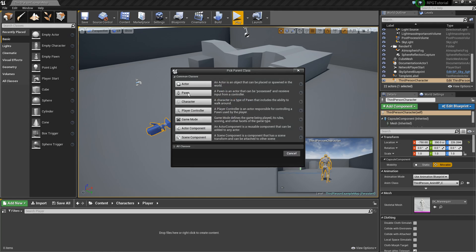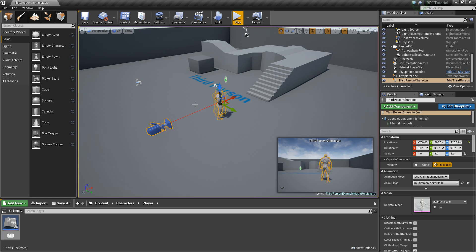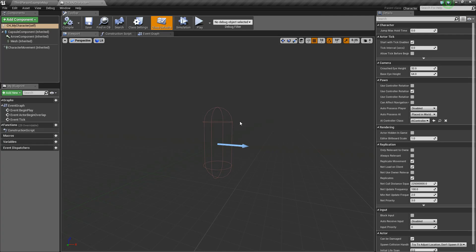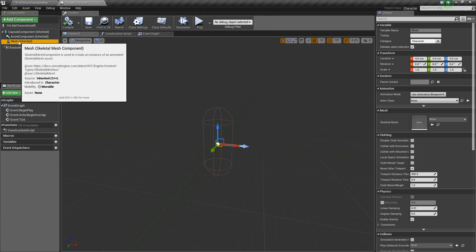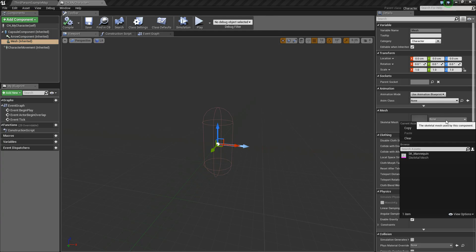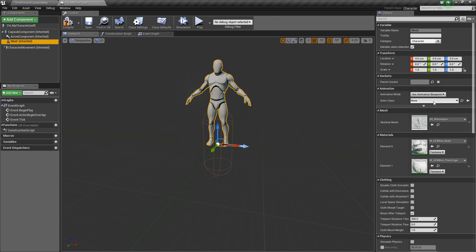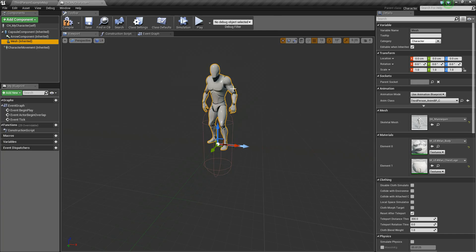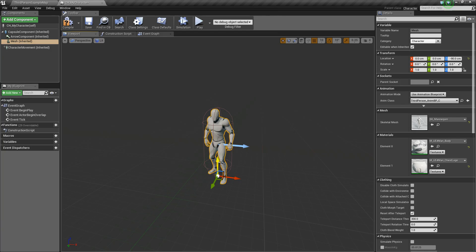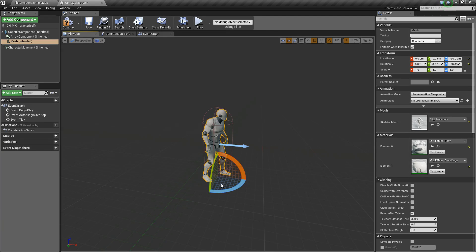Now we can actually create the character. We'll right-click and create a Blueprint class — let's create a Character and we'll call this 'CH_MyCharacter'. Open that up. The first thing you'll notice is it's completely empty, so let's select the mesh, choose a skeletal mesh, and we'll choose the SK_Mannequin. For the animation, let's change the Anim Class to the ThirdPerson_AnimBP. Your character should now be in an idle state.